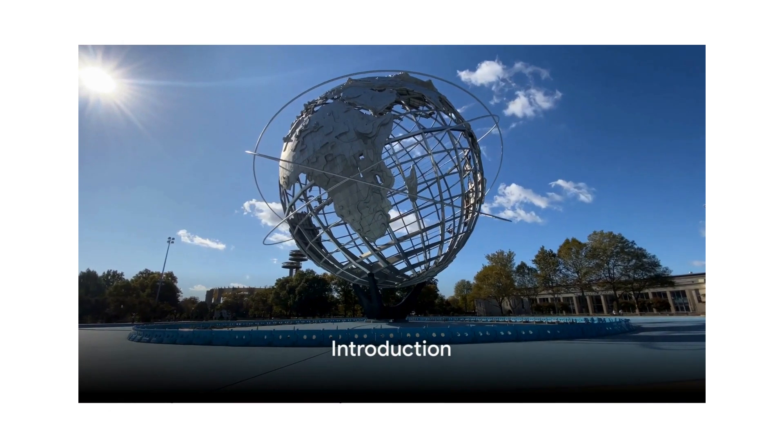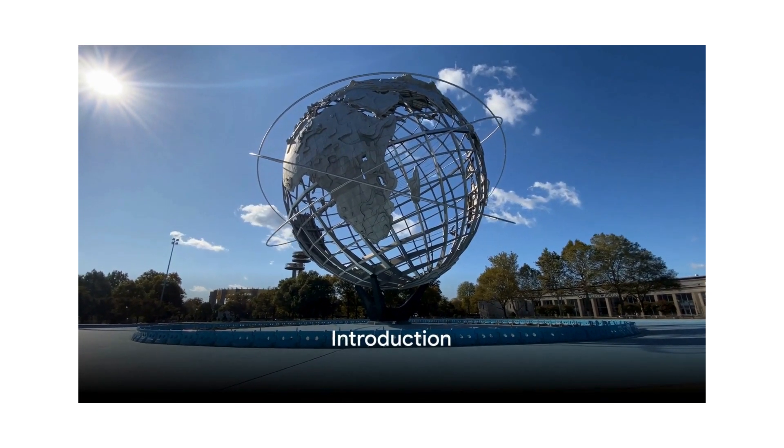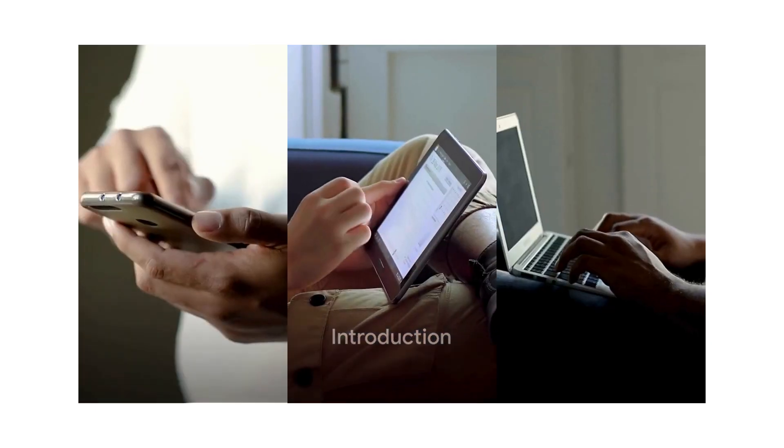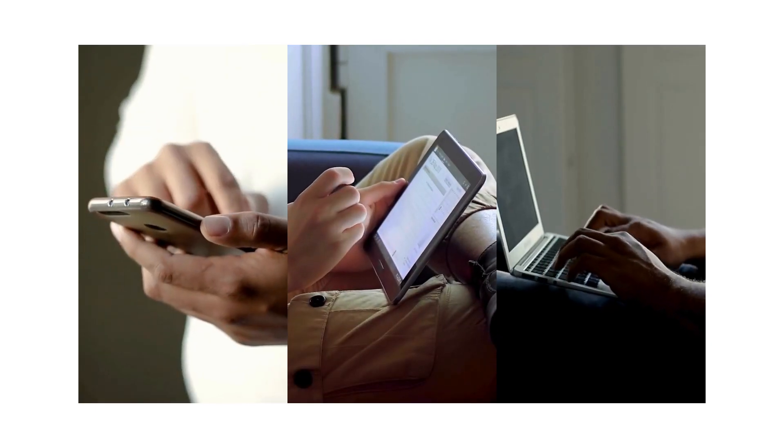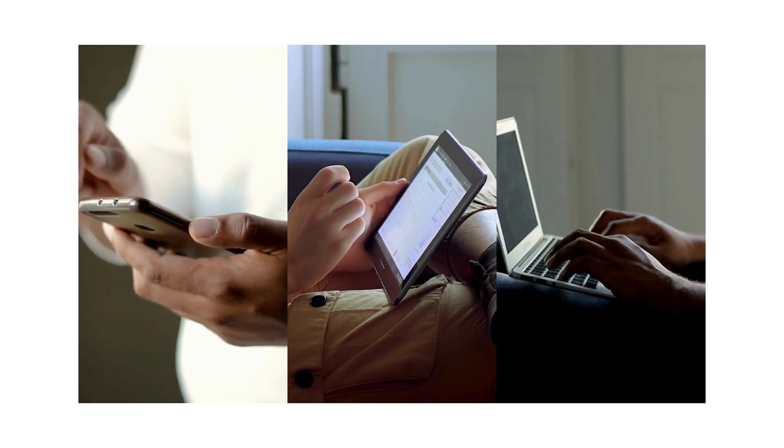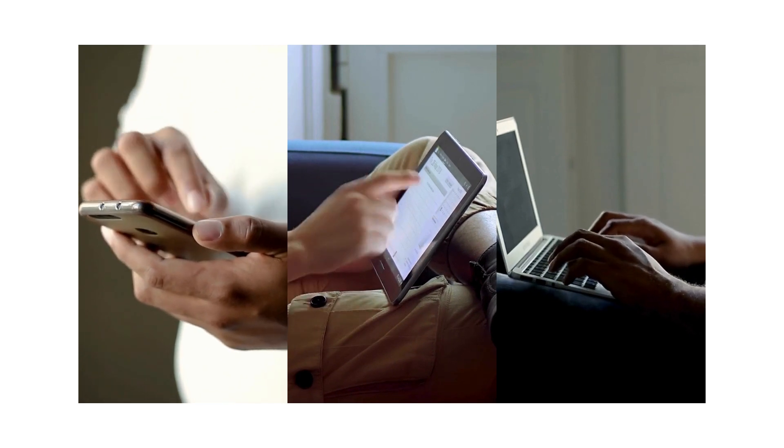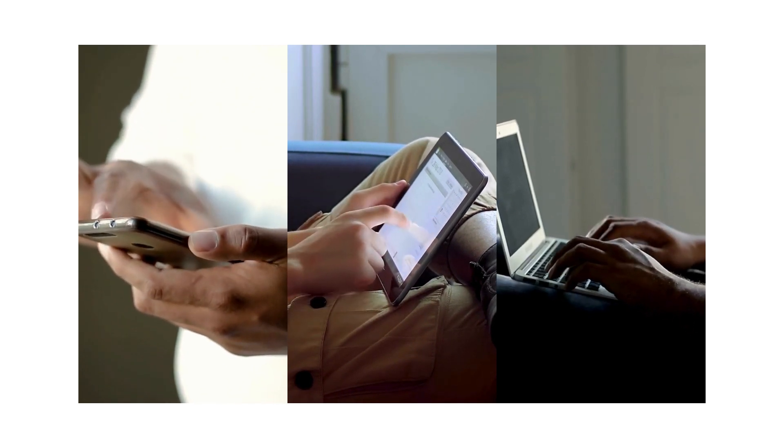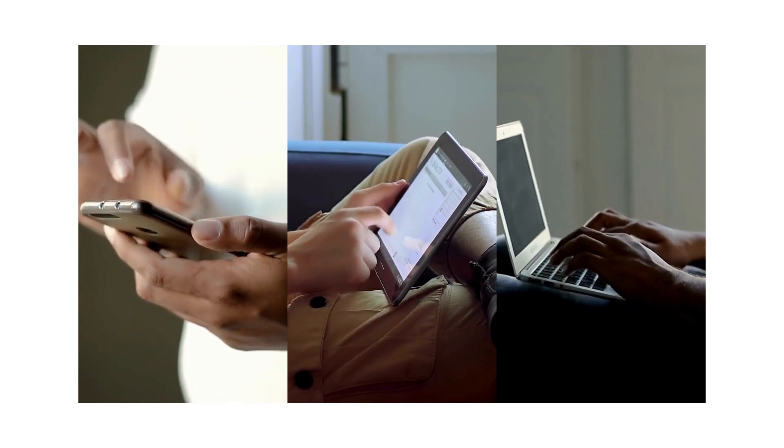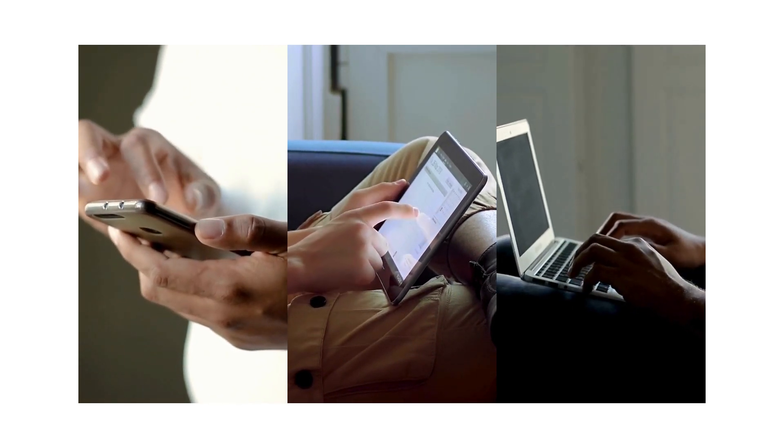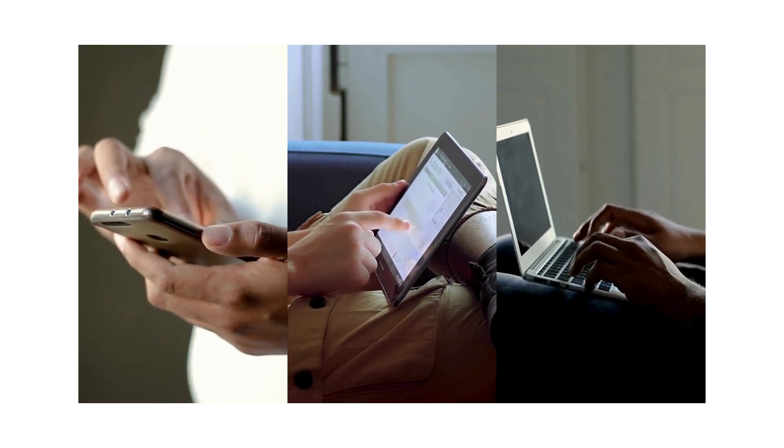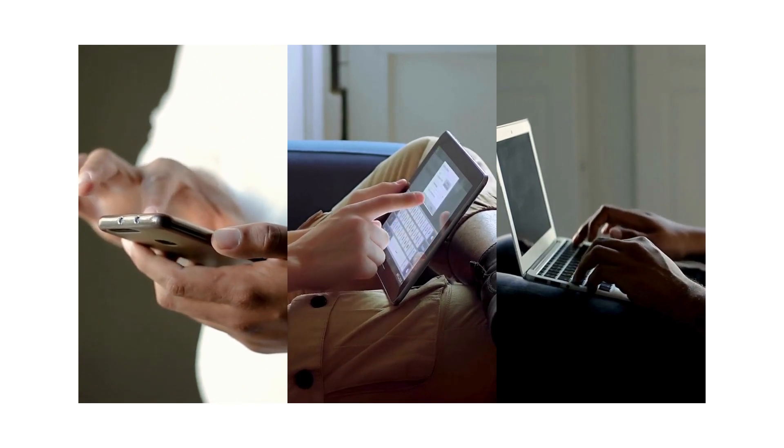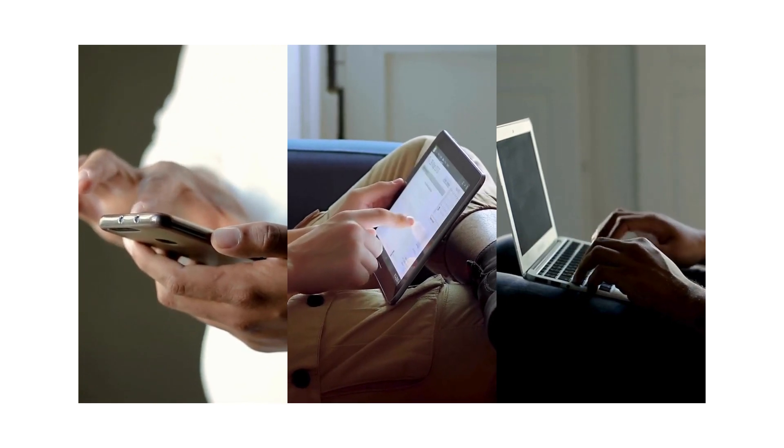Imagine a world without technology. No smartphones, no internet, no digital platforms. Difficult isn't it? The digital revolution has woven itself so intricately into the fabric of our society that it's nearly impossible to untangle.